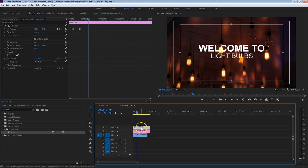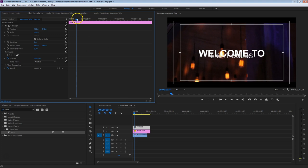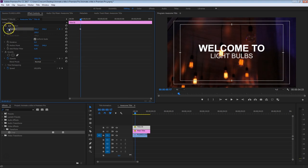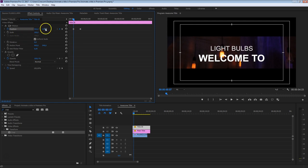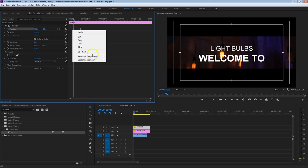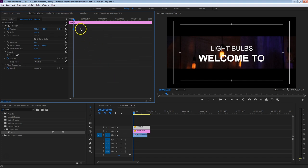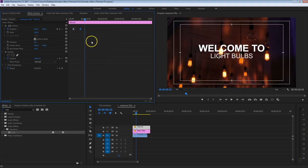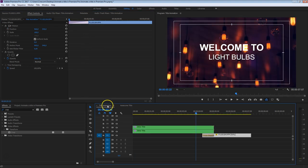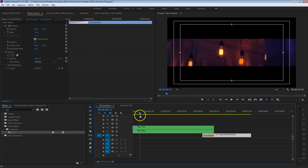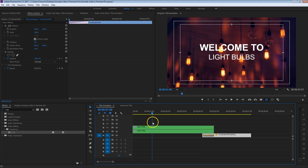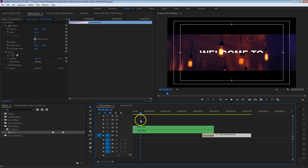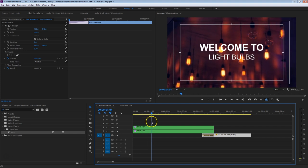Now let's do the same thing for the subtitle — select that one and create a keyframe for the position here as well. Head back in time and now we're going to move this above that center line. Also here, right-click, make sure it eases out, and the other one eases in. As we saw in the original footage, the title kind of comes in from nowhere, and the other title also — and that's done with the crop effect. So we're also going to animate the crop together with the position.